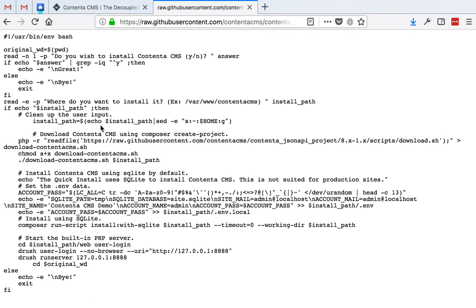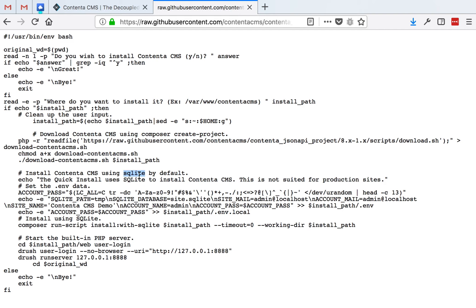As you can see, first it uses Composer to download Contenta, and then it installs using SQLite, which is not very performant but it's very easy to manage and discard afterwards. That's why we use it for evaluation and local development only.